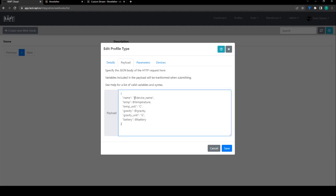Now we're using these special variable syntax. What happens is when the webhook is executed these values with the at symbol will get replaced with real world values from your device.